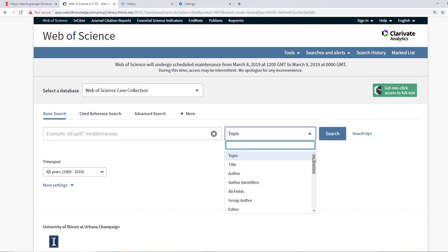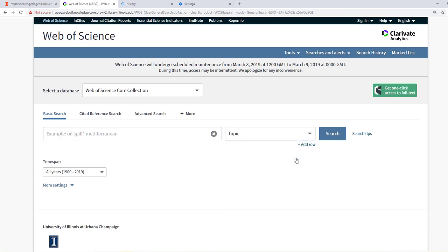For example, if you want to do an author search, which is covered in another video in this series, you would want to select Author. For keyword searches, though, it is best to select Topic. A topic search will search the article's title, abstract, and associated keywords.